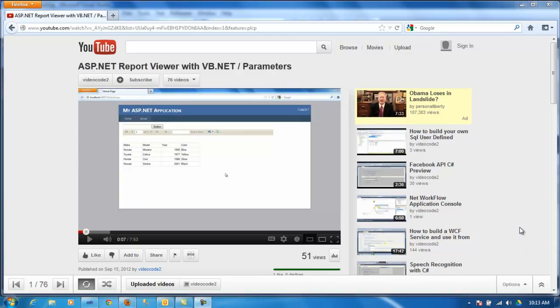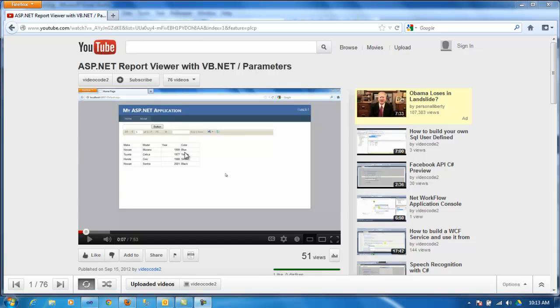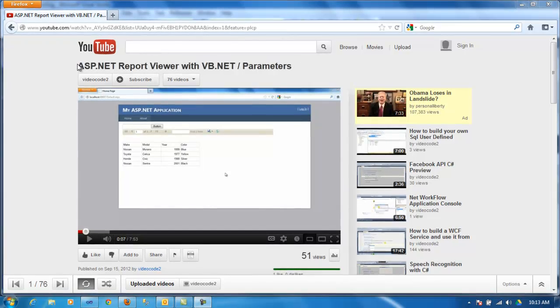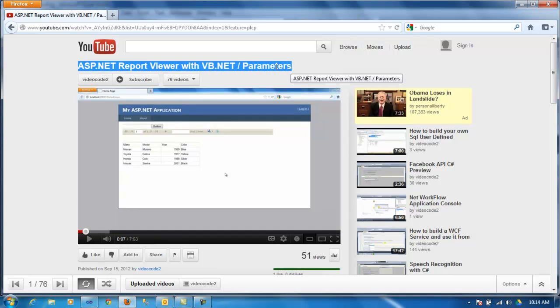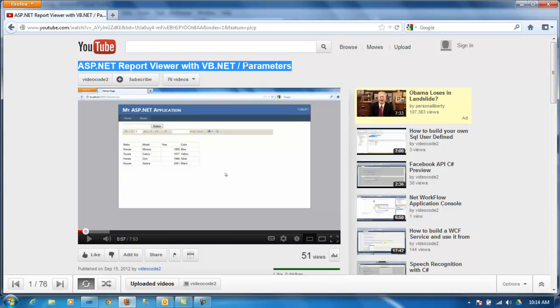Hello, this is Victor again and this video is about, you can call it video part 2, it's the same thing regarding ASP reporting using Visual Basic and Parameter.